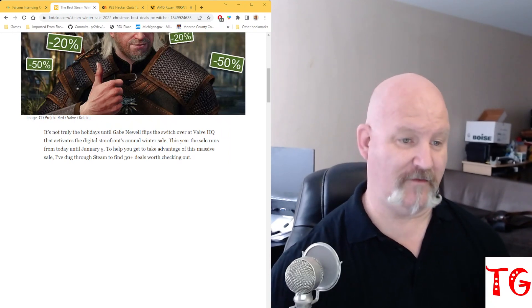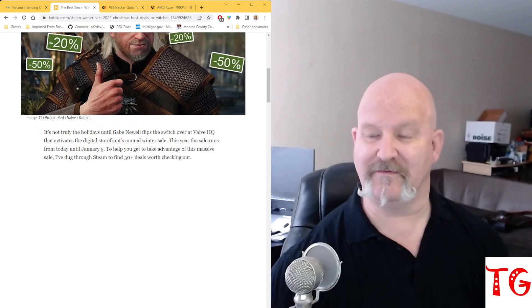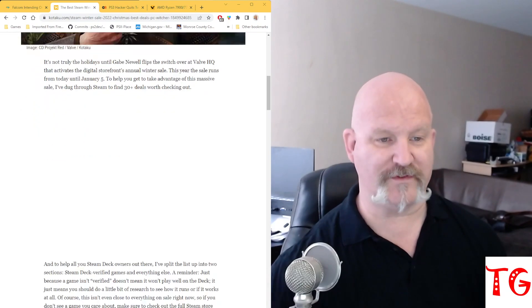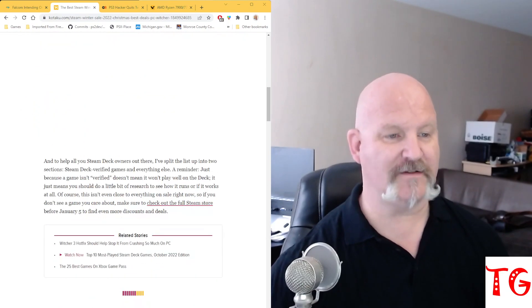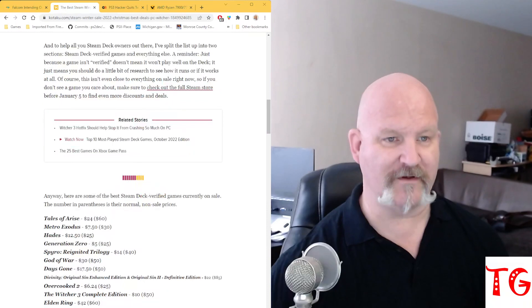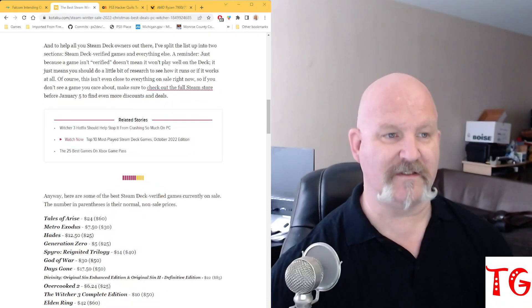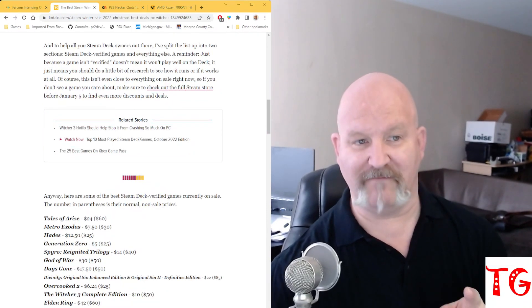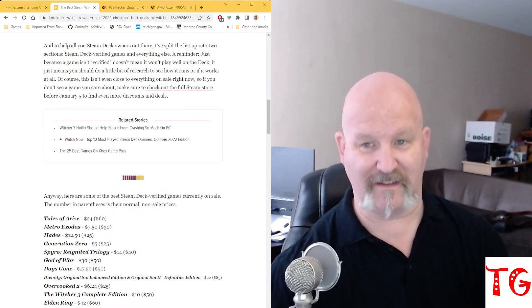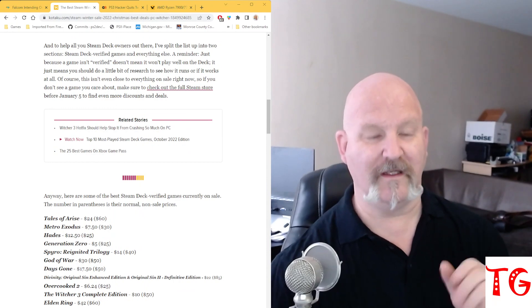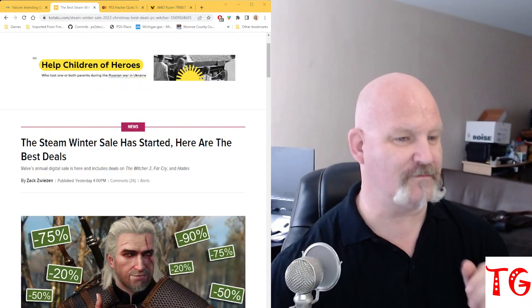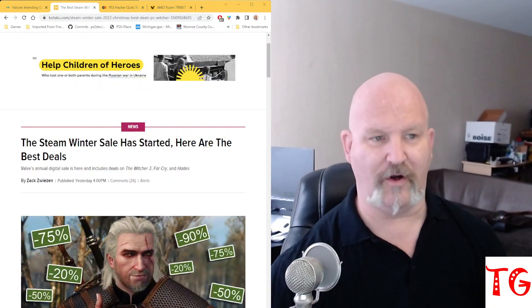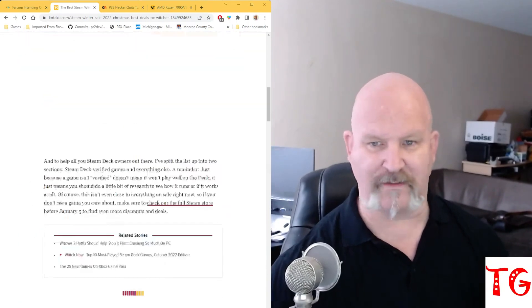To help you take advantage of this massive sale, we've dug through Steam to find 30 deals worth checking out. And to help you all, the Steam Deck owners out there, I've split the list up into two sections: Steam Deck verified games and everything else. A reminder, this is by Zach Swison over at Kotaku. So this is his list.